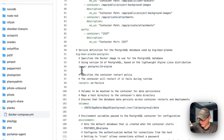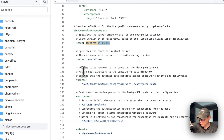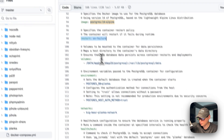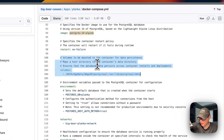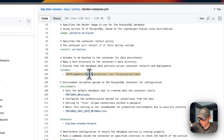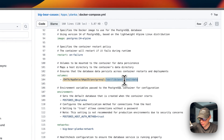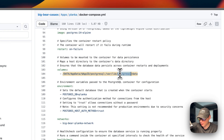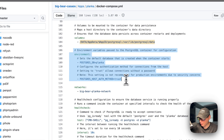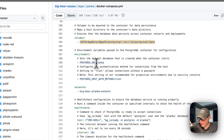Now looking at the big-bear-planka-postgres service under services: the image is postgres:14-alpine from Docker Hub — no registry prefix means it comes from Docker Hub. The restart policy is 'on-failure'. The volume mounts the app data path using the app ID, with a postgresql subfolder on the host side mapped to /var/lib/postgresql/data on the container side. Again, do not change the container path.